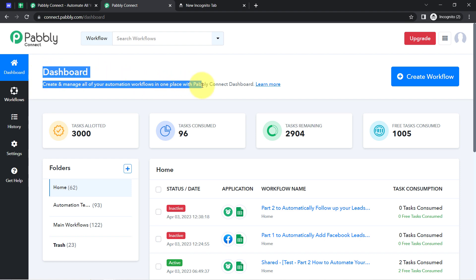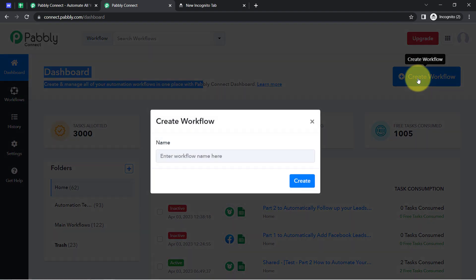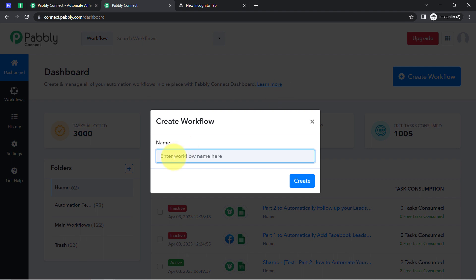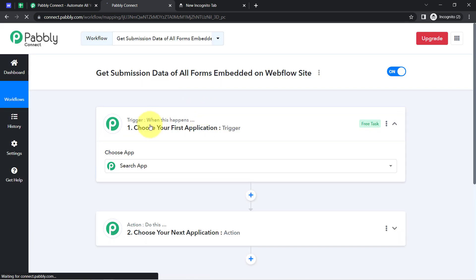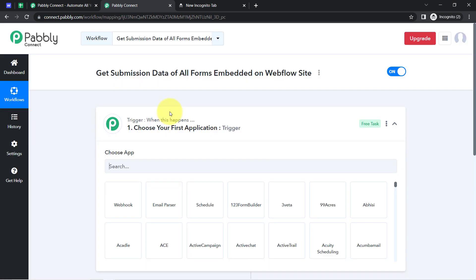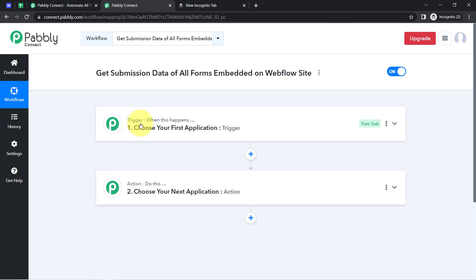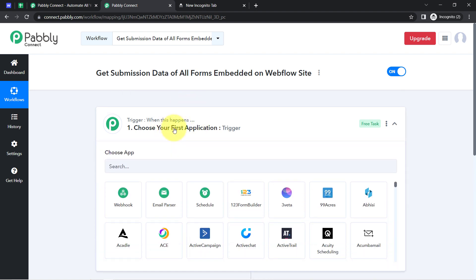Once you reach the dashboard, the very first thing you'll have to do is click on the blue button that says 'Create Workflow' and provide any name to your automation. I'll name it something like 'Get submissions data of all the forms embedded on Webflow website.' Simply click on Create and you'll notice two boxes — trigger and action. Trigger means 'when this happens,' action means 'do this.' For example, whenever a sale happens in a payment gateway application, then automatically send an email via Gmail.